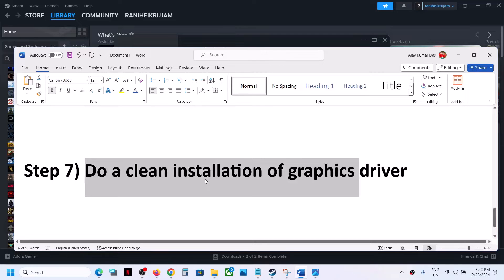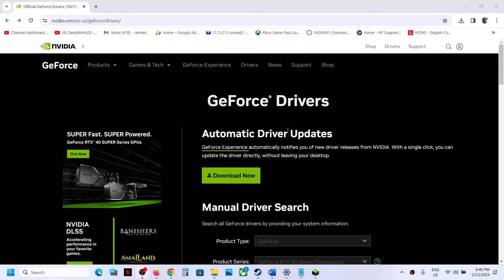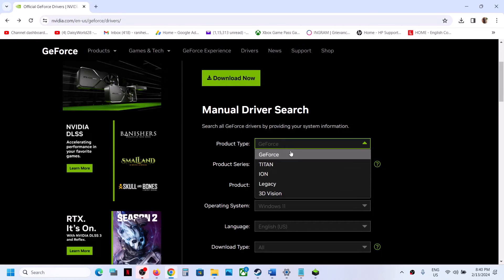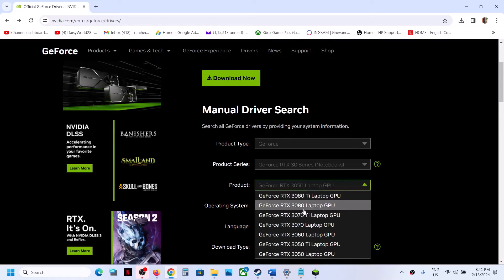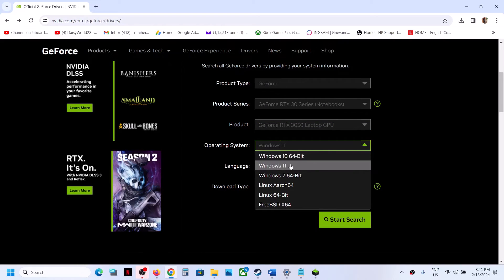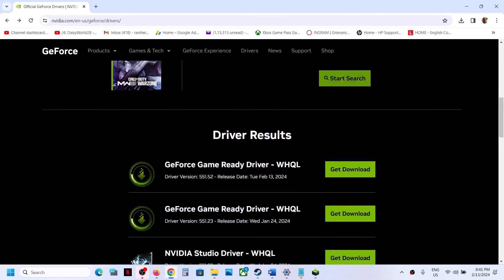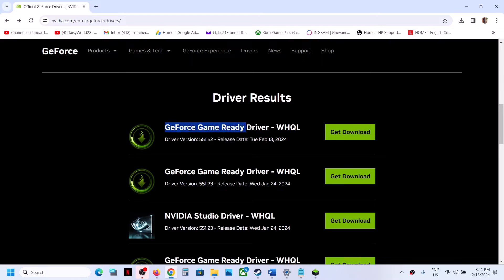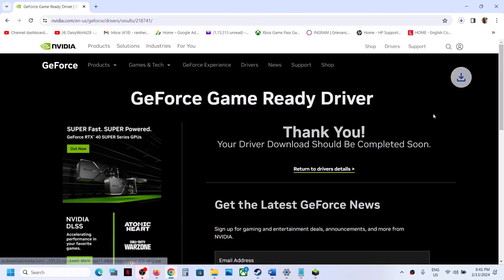If you have an NVIDIA card, go to the NVIDIA website; if you have an AMD card, go to the AMD website. On the NVIDIA website, select the right product type — for example, GeForce — then select the right product series, your specific graphics card, and your Windows version (10 or 11). The latest GeForce Game Ready Driver is version 551.52, so click 'Get Download' and then 'Download Now'.